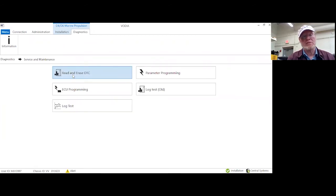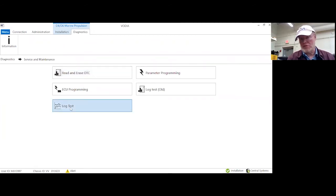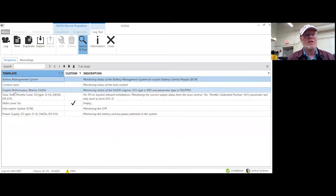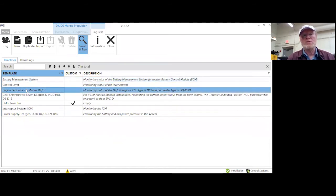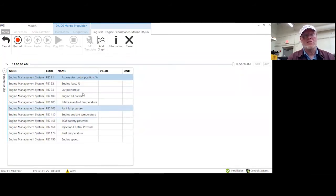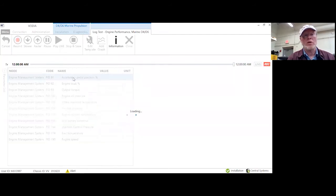Diagnostics, service and maintenance, and then I have to go to log test if I want to look at engine parameters. So now I can go to the engine performance — this is one I made up a while back. Let's log this one and go ahead and record it.